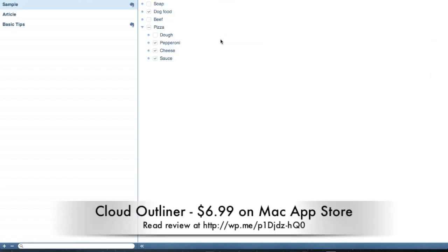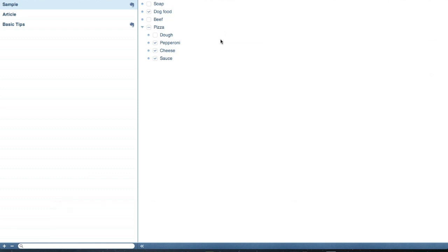Hey everybody, it's Kevin Purcell for Notebooks.com, and I want to show you an app that I reviewed over on GottaBeMobile.com called Cloud Outliner.